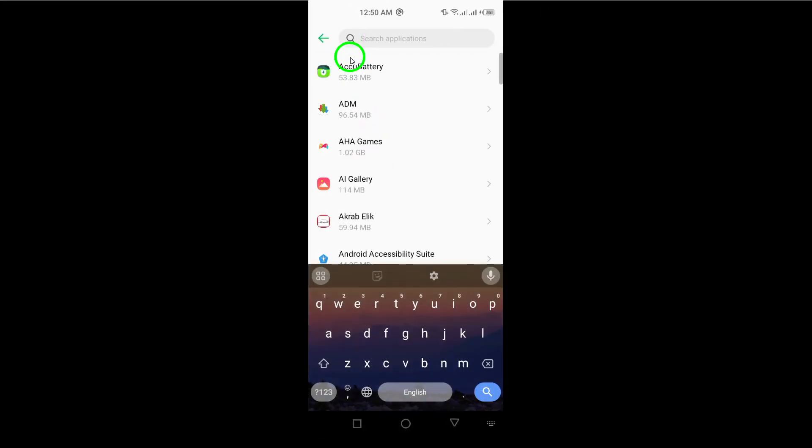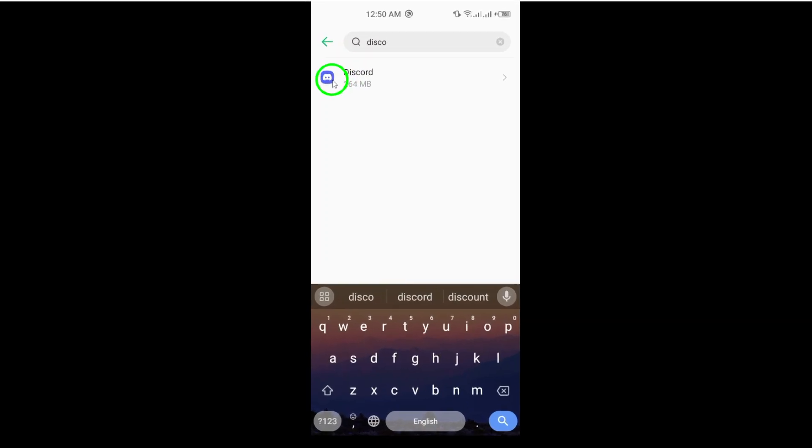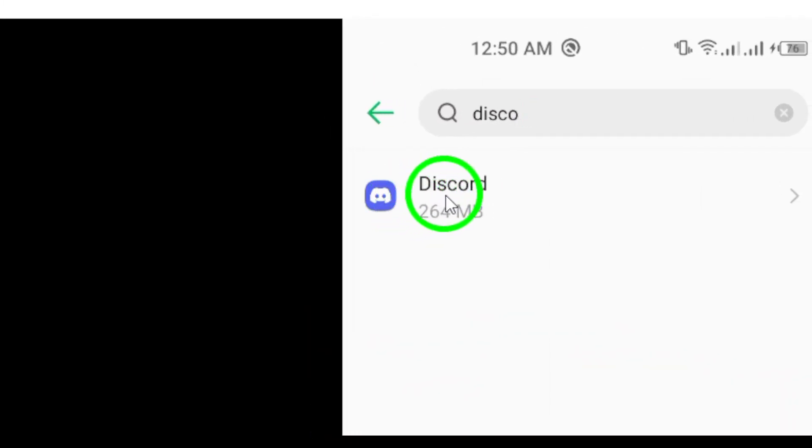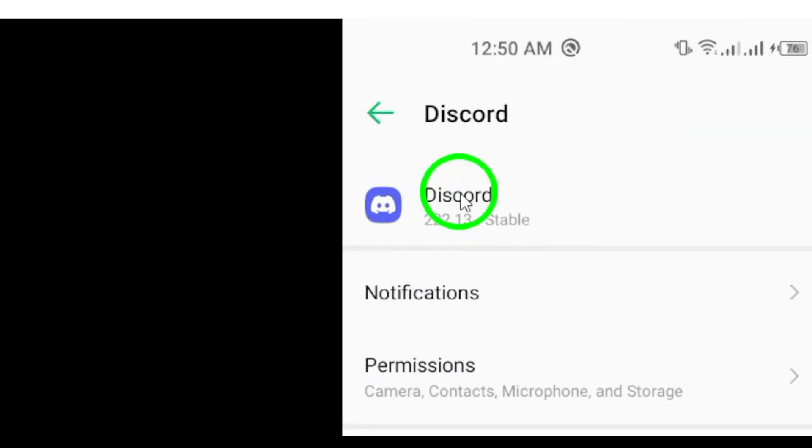Next, you'll want to find Discord in that list. It might take a moment to scroll through, but once you see it, just tap on the Discord app.